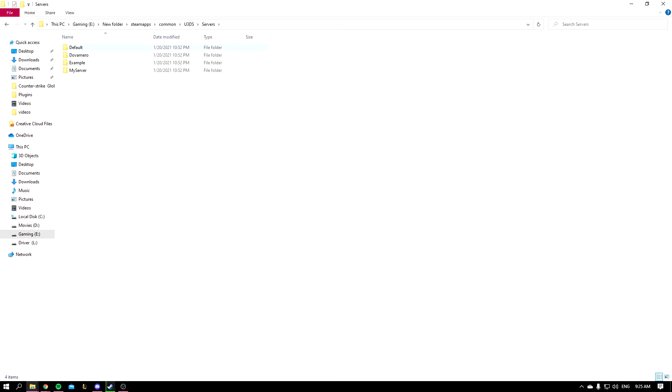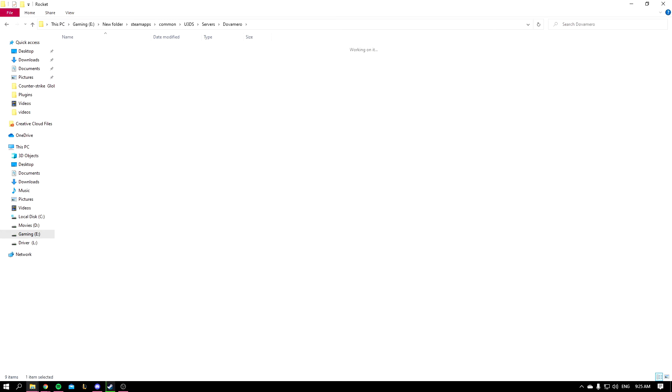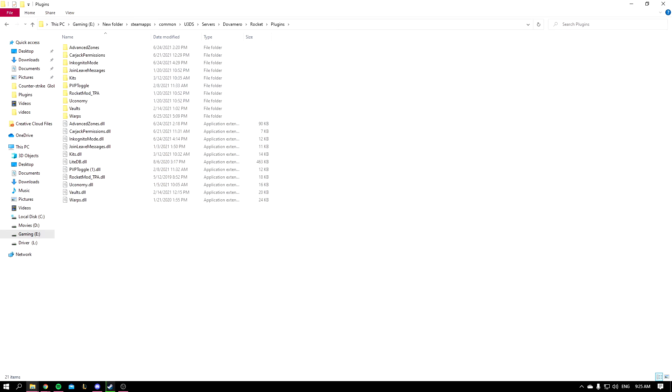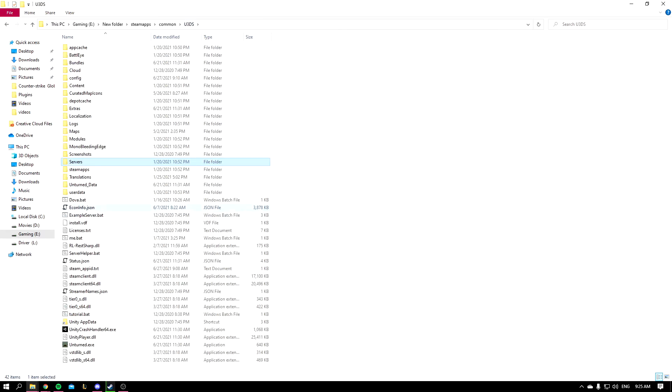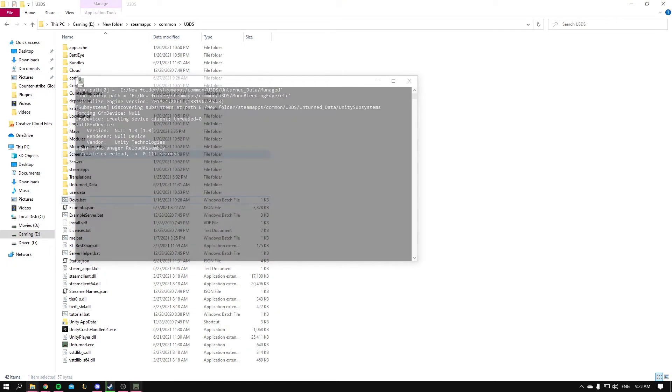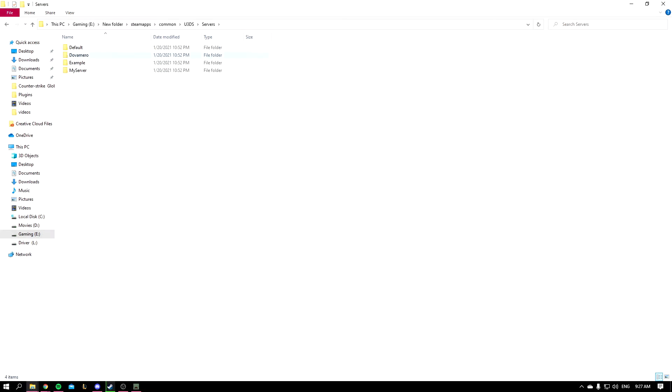And I'll go back to my server, server, my server Rocket, and then I'm going to paste it inside. Once you've done that you can go to Dova.bat or your server and start it up. Okay guys, so now my server is running.